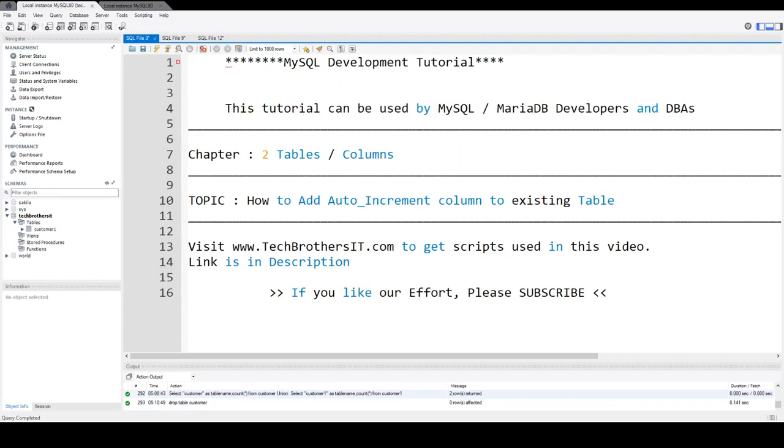Welcome to Tech Brothers with Amir. In this video, we are going to learn how to add auto increment column to existing table in MySQL MariaDB.